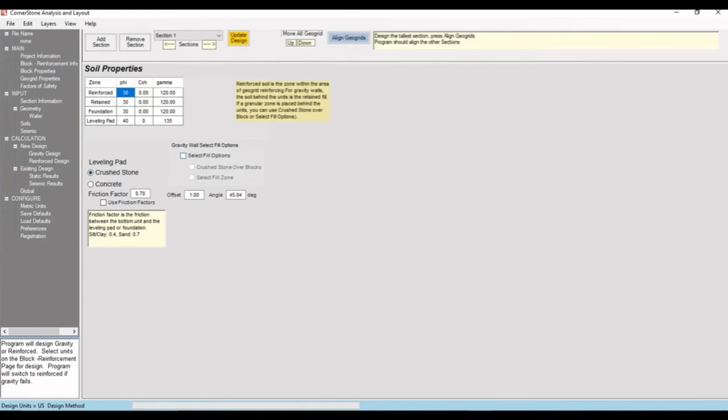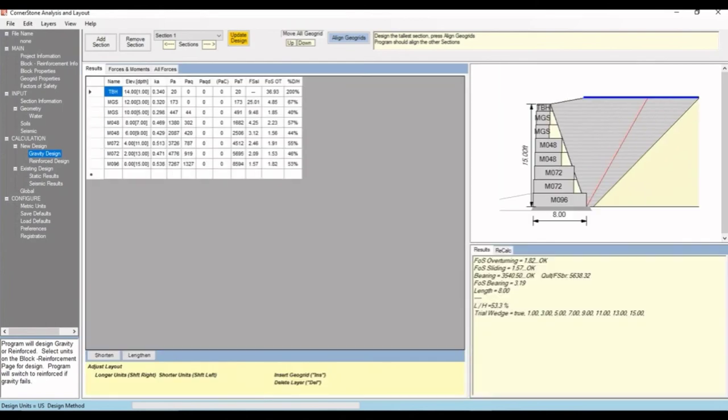For gravity walls, we can choose a select fill option for filled soil behind the wall with an angle of excavation. Let's leave the default angle at 45 degrees. If we go down and hit gravity design, that'll actually create a cross section for a gravity wall.